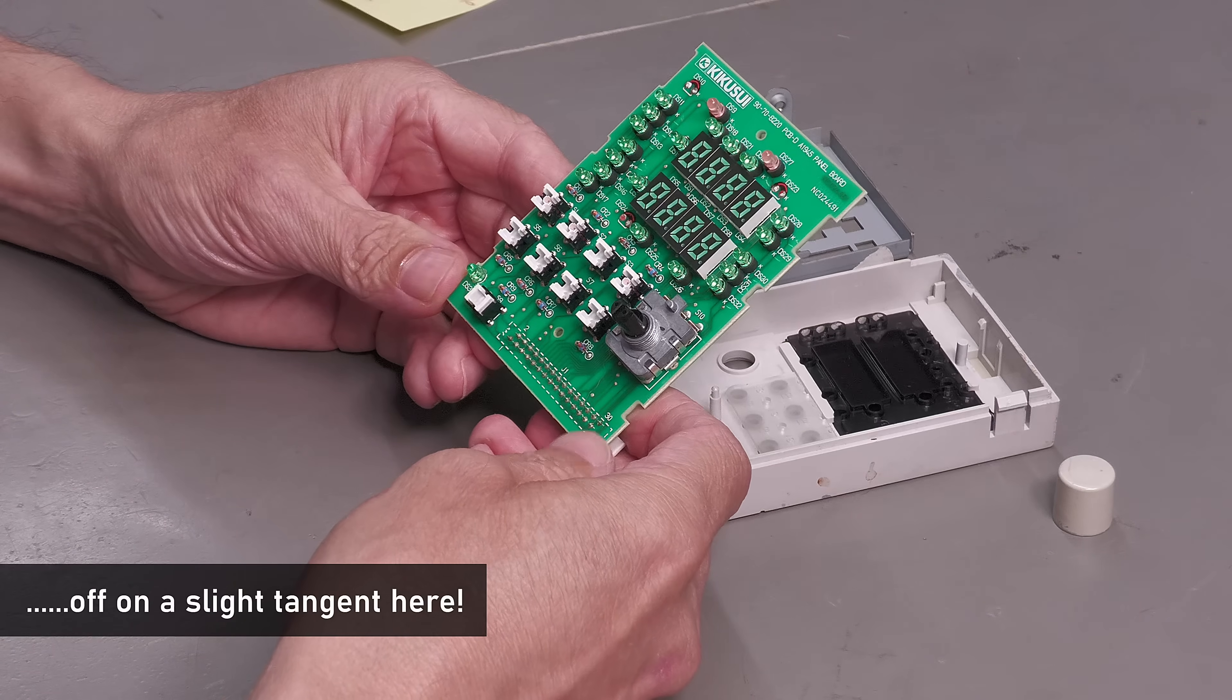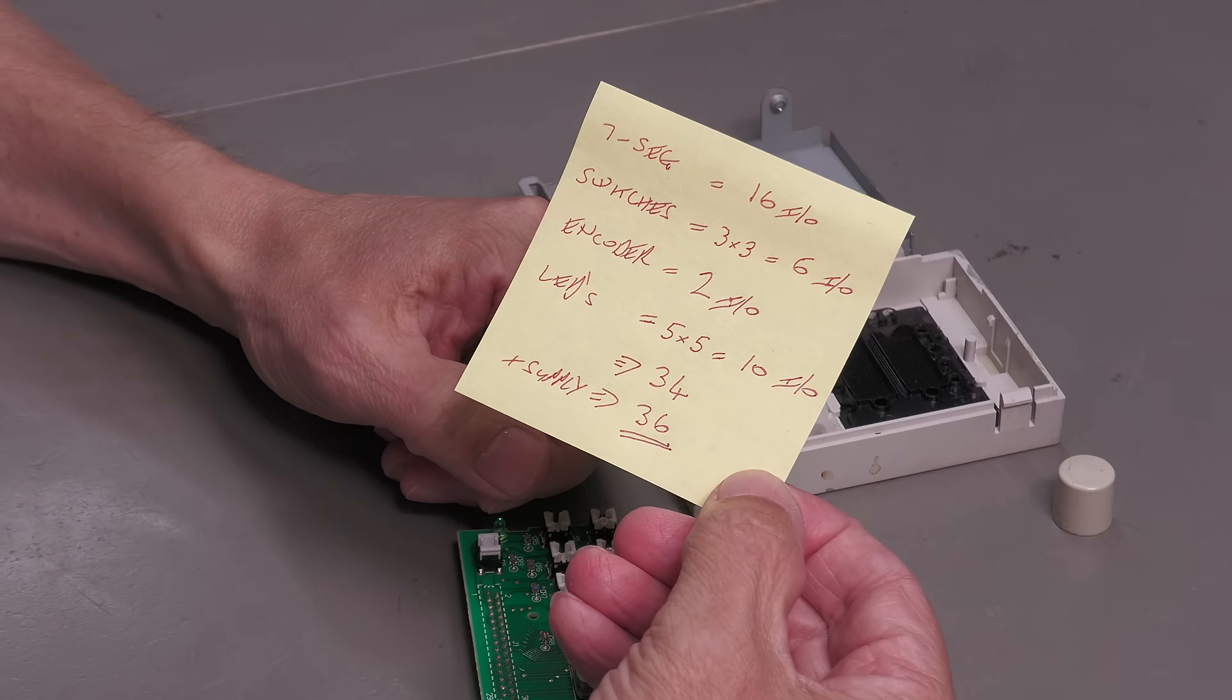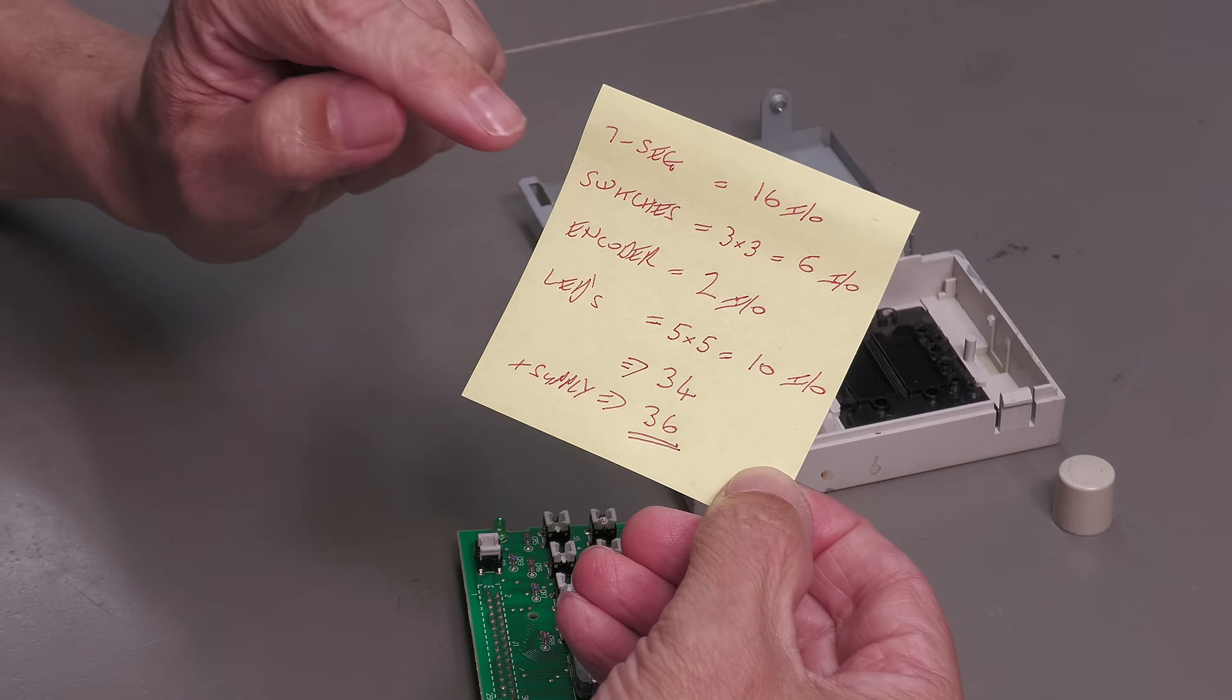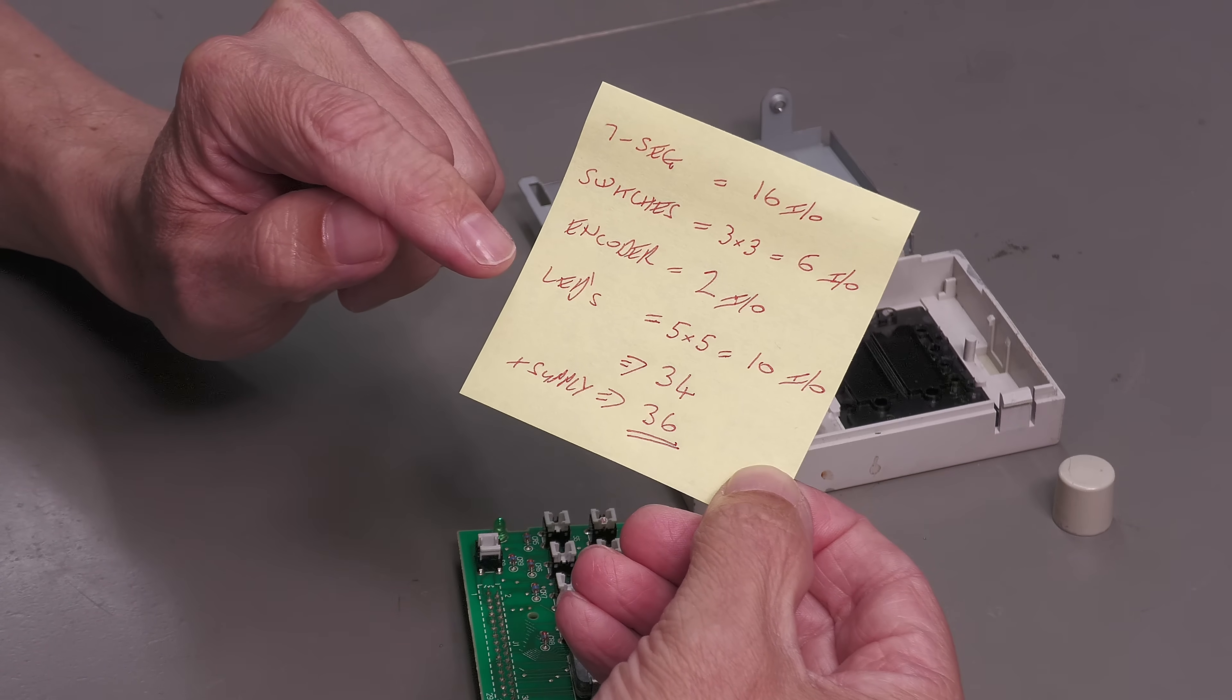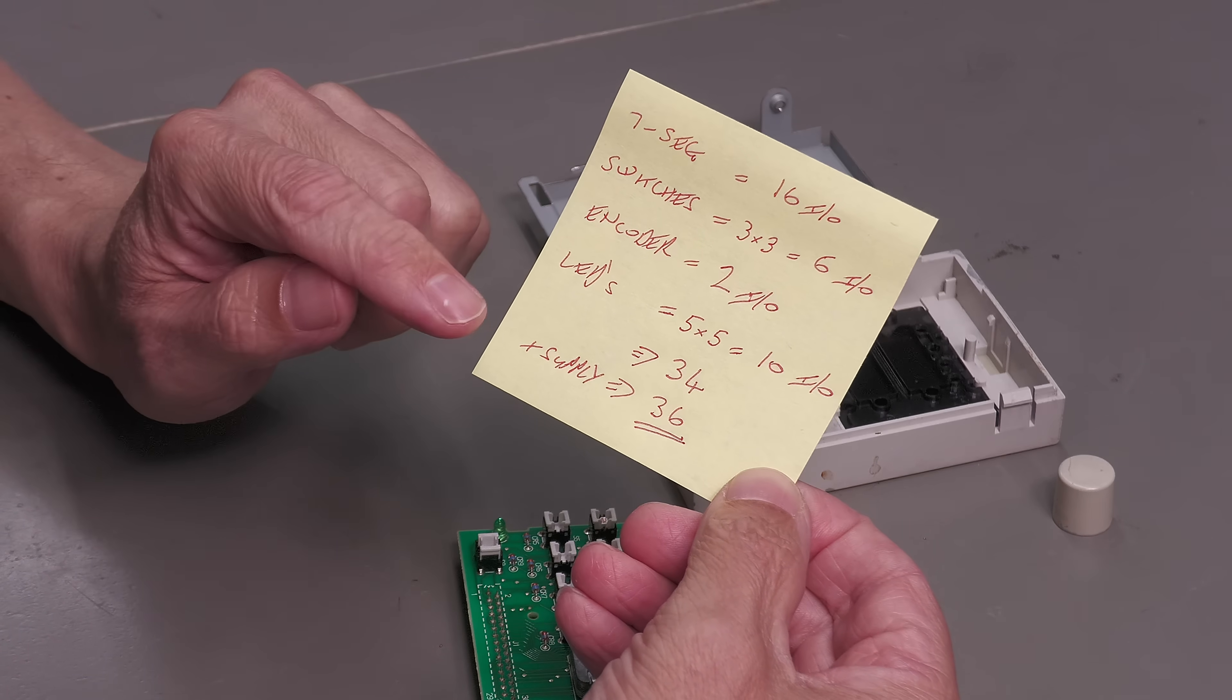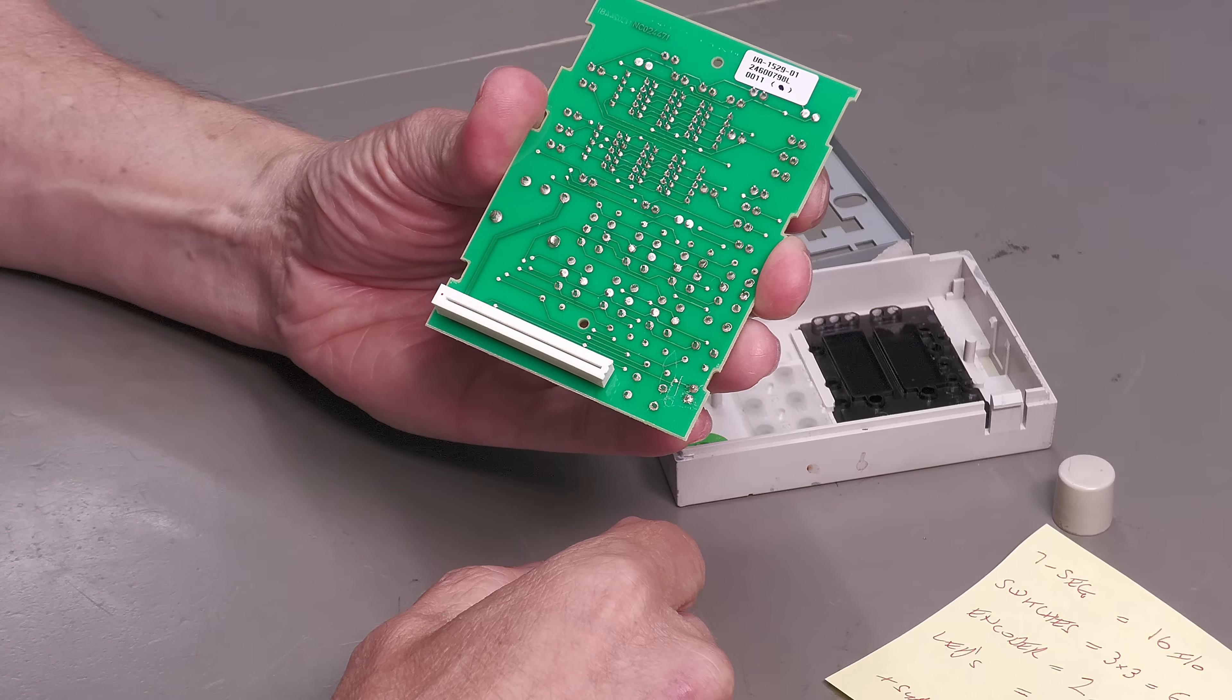So just for fun I took a look and I counted up all the I.O. required to drive and read all of the components on this display. And this is what I came up with here: 16 I.O. lines required for the seven segment displays if you include the decimal points, the switches if they're multiplexed a minimum of a three by three grid, the encoder, well if it's a normal A B encoder that's two I.O.s required, and the LEDs require a minimum of a five by five grid. So you add up all the I.O. there and it comes to 34, but then add on the supply assuming it's a single supply either three point three or five volts, you come to 36, and that's more than the 30 that's on this connector here.